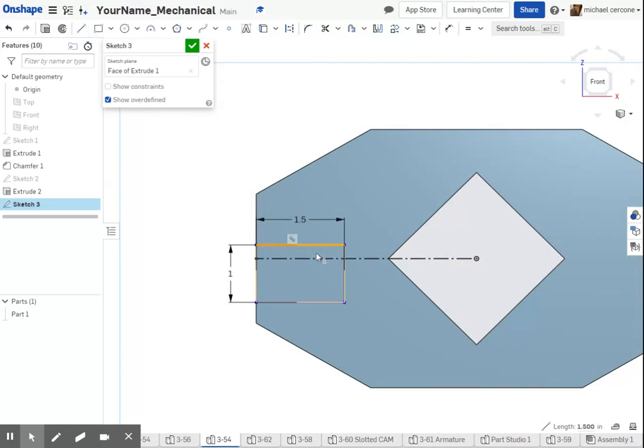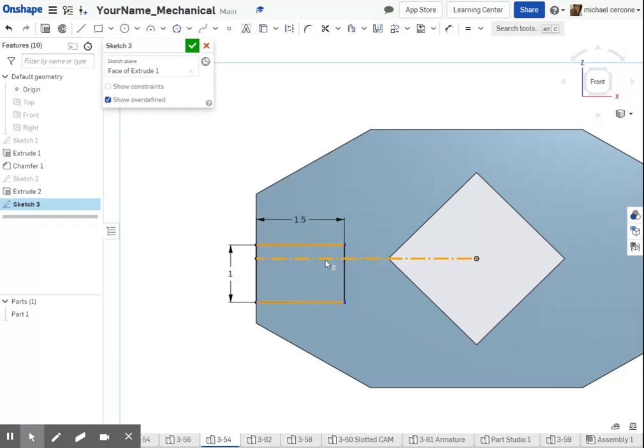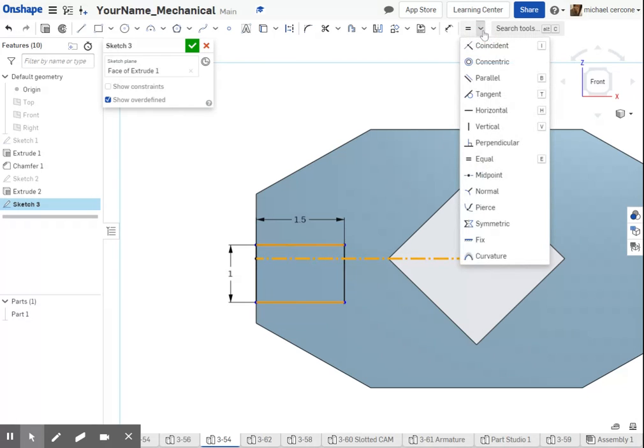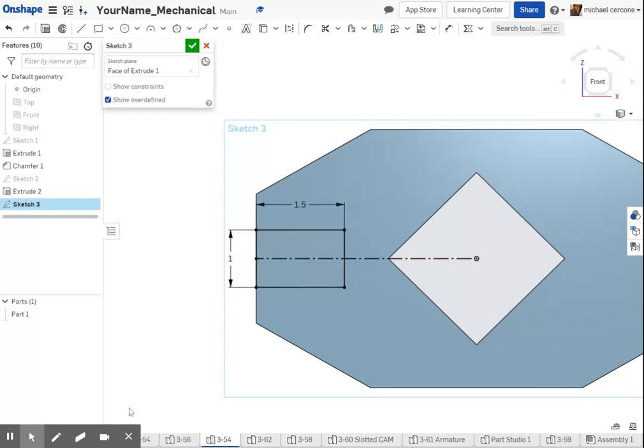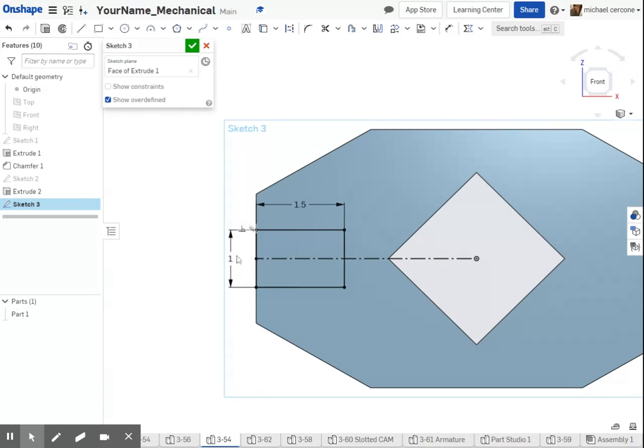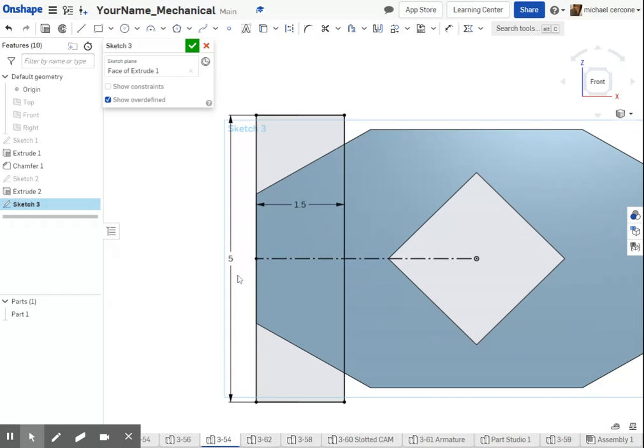If you select these three lines, you need to have a construction line for this to work, and choose your constraint of symmetric. It will apply this dimension for you. So if I were to change the size of this, no matter what, it's always going to remain symmetric.